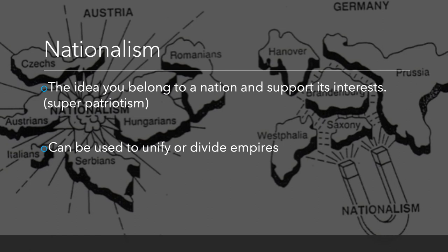Nationalism could either unify or divide empires. It was going to unify countries like Germany and Italy. But for one empire in particular, it divided them — the Austro-Hungarian Empire, which was big and massive, more of a traditional empire with different nationalities meshed together under one rule. Traditionally that worked well for most of world history, but with the advent of nationalism, Austria started breaking apart, and eventually in World War I it just blew up into a bunch of smaller countries. Similarly, the Ottoman Empire — another traditional empire — eventually died during World War I, with different nationalities chipping away at it because they'd rather be their own thing.